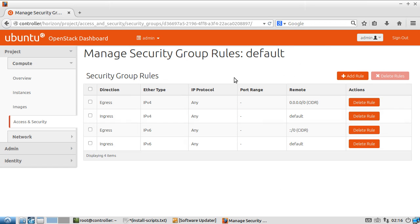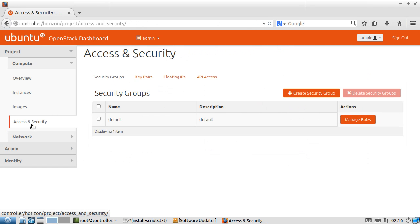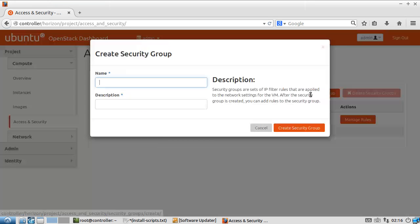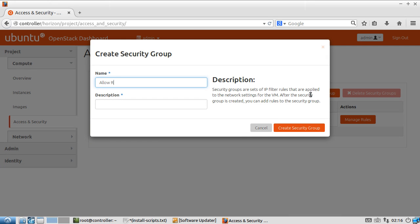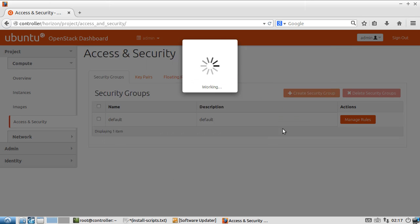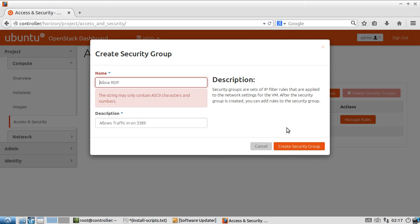Rather than modify the default group, we're going to create a new group. We're going to create a security group, and we're going to call it allowRDP for argument's sake, which happens to use port 3389. We can create the security group.